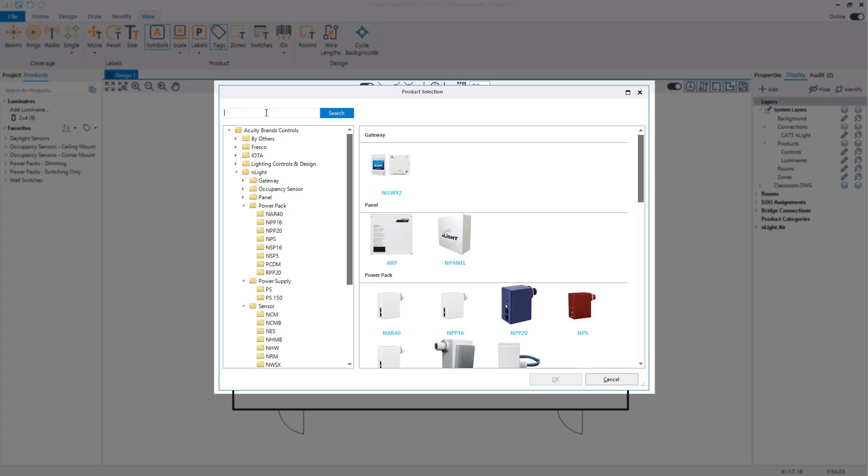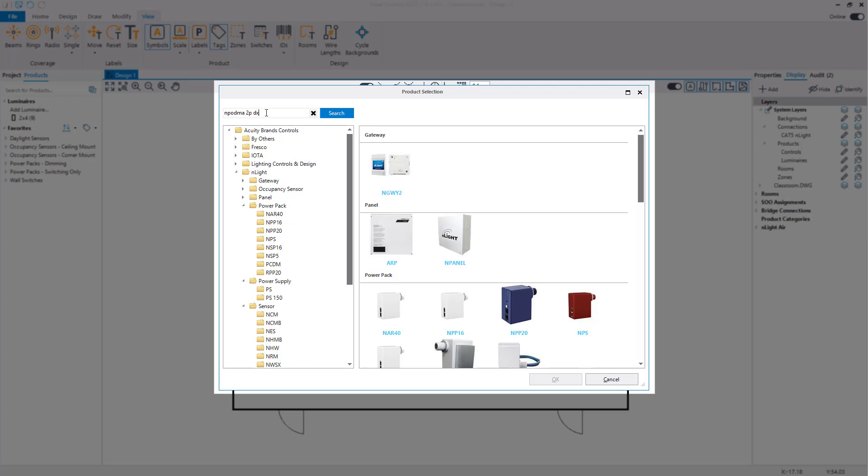Search for the N-POD MA 2PDX and select the checkbox next to the product.